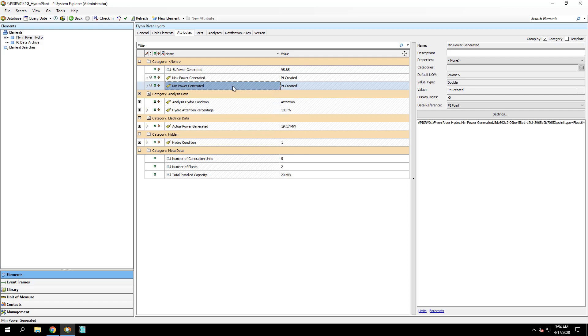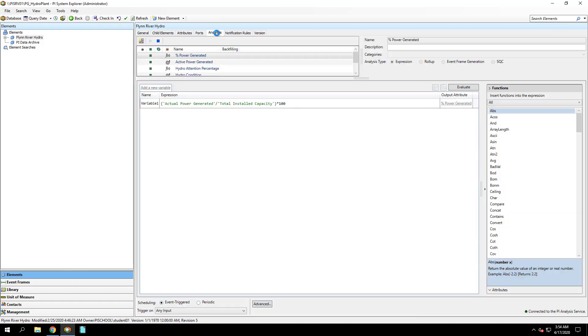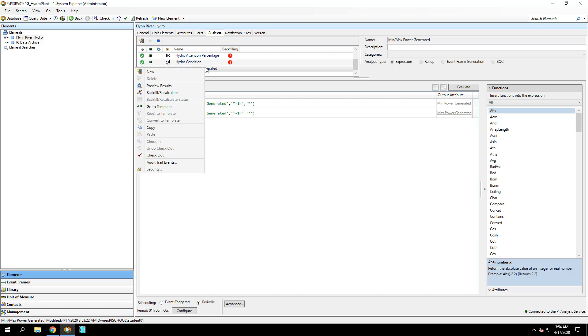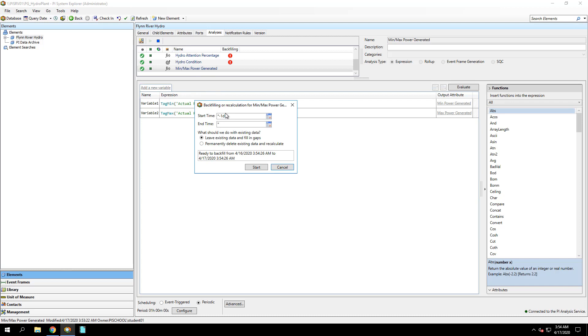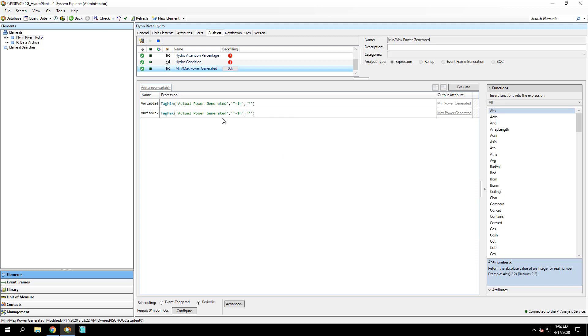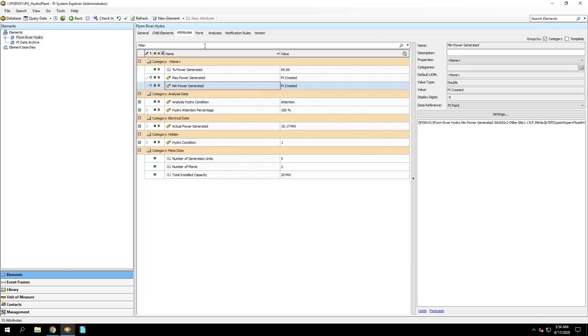Because the Min and Max attributes are only evaluated on the hour, we will need to backfill this analysis to put data in the attributes. Back in the Analyses tab, we'll right-click the Min Max Power Generated analysis and select Backfill Recalculate. Backfill from the beginning of today until now. After we have a green check for backfilled for that analysis, we'll go back to the Attributes and make sure we have good values for those Attributes.